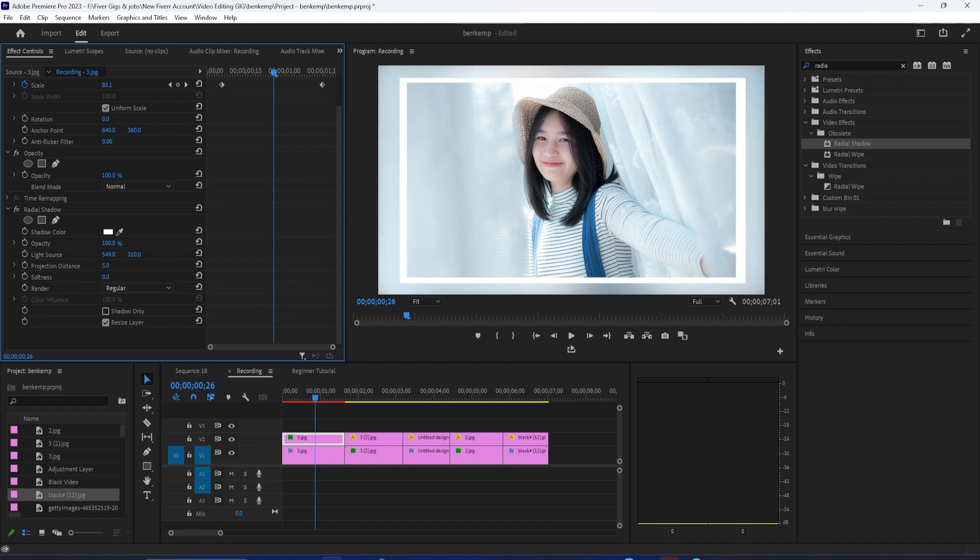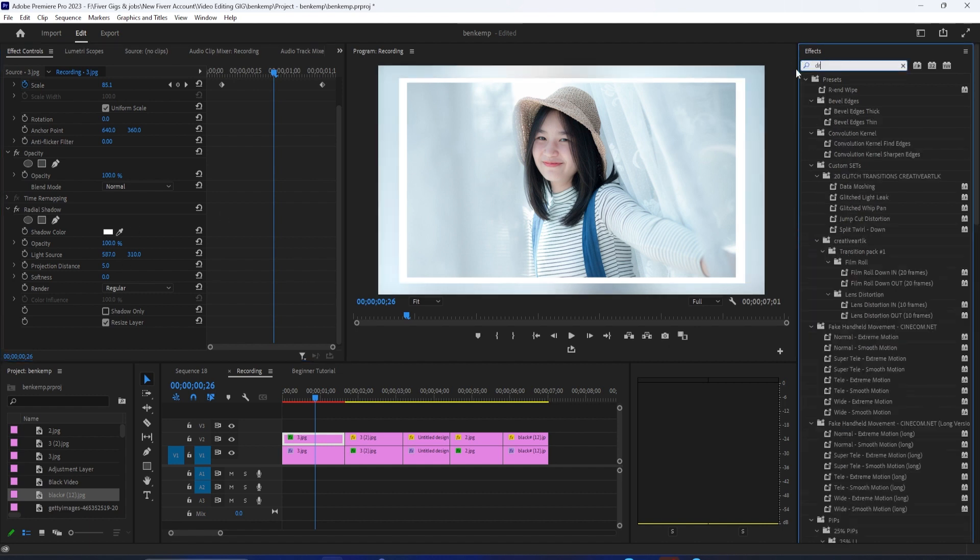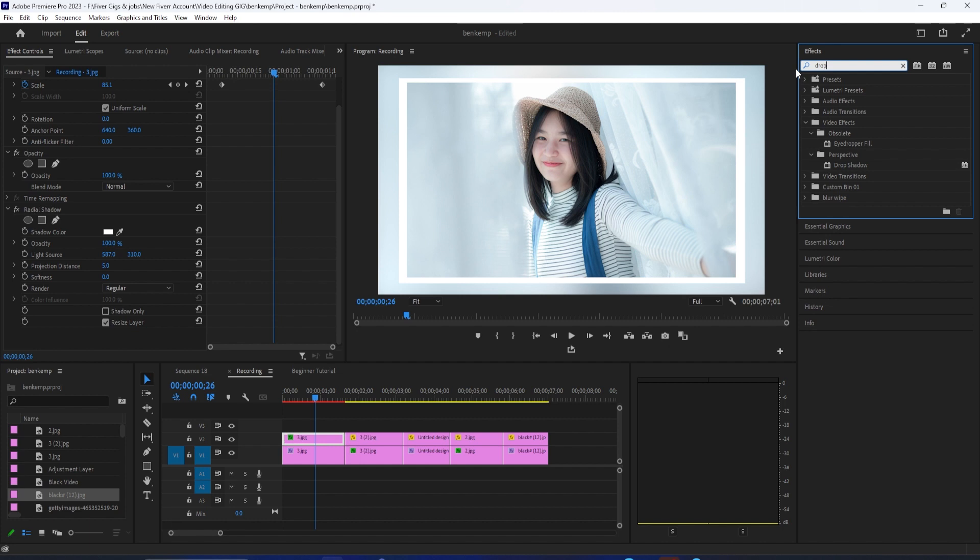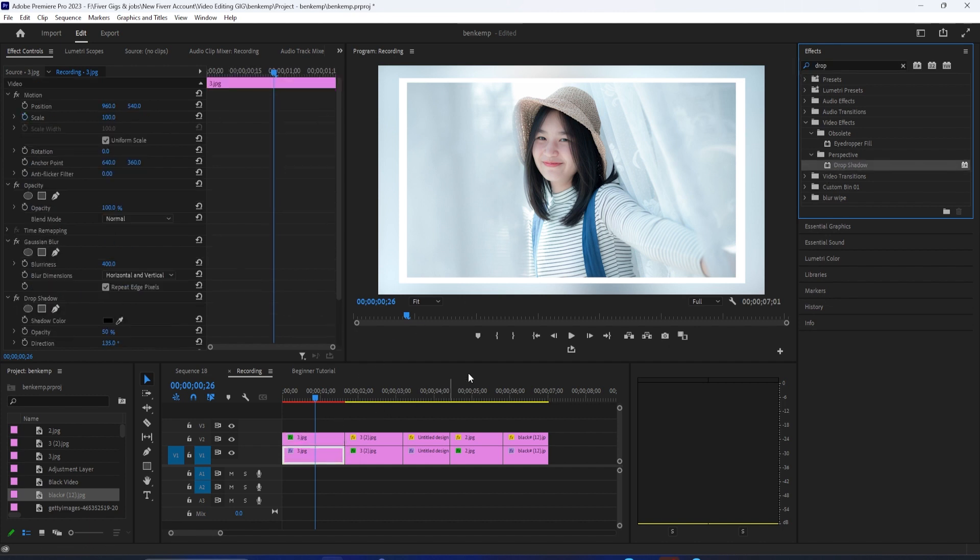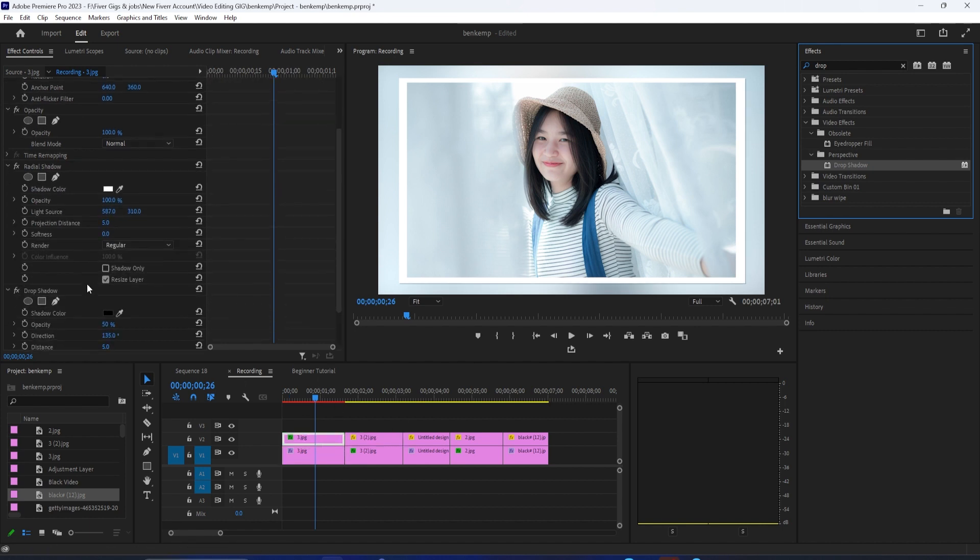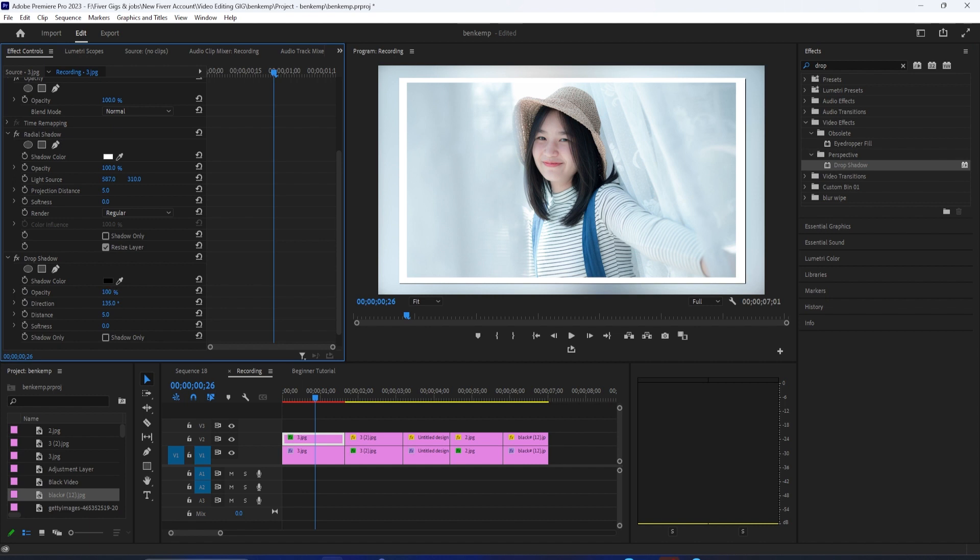Next up, let's give our border a drop shadow. So back in the effects panel, type drop shadow into the search box. Drag the effect onto your first clip on the top track. Now in effect controls, let's increase the opacity all the way up to 100. Set the distance to 85 so we can actually see it and put the softness at 135 so it looks like a shadow and not another border.